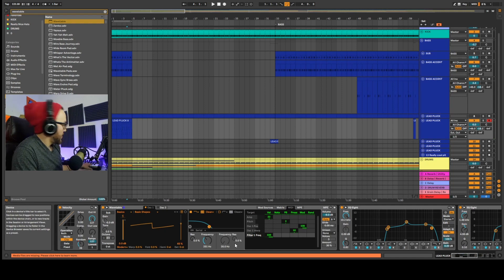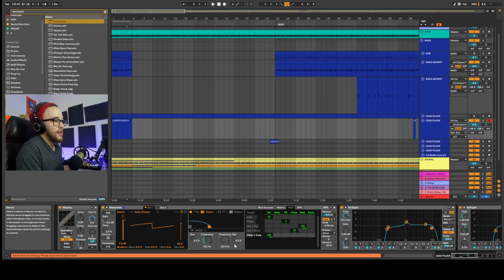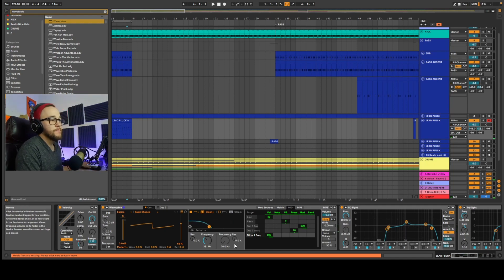Cool, right? So even if you don't have serum, you can definitely try this in wavetable as well.